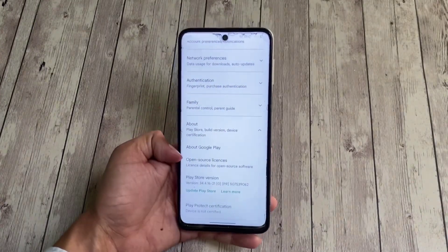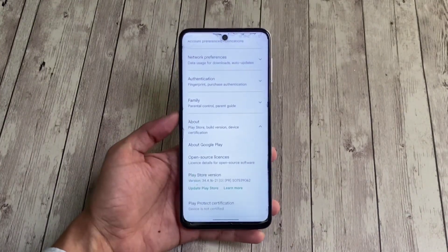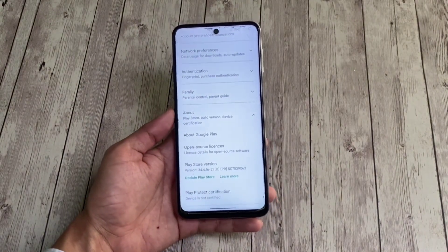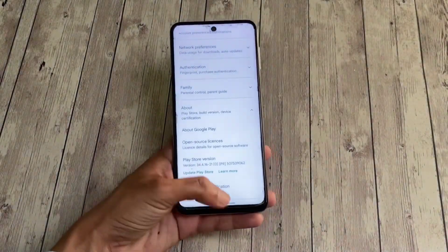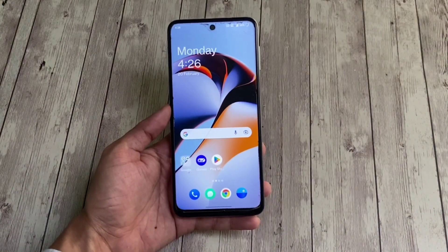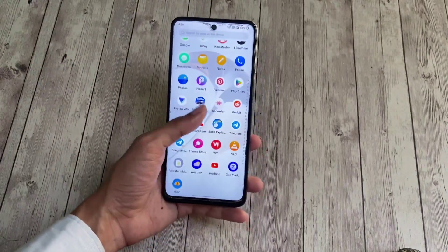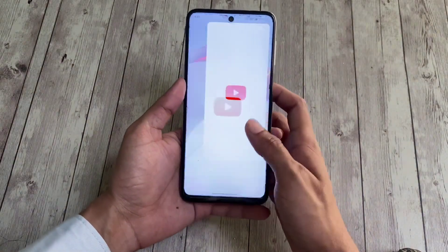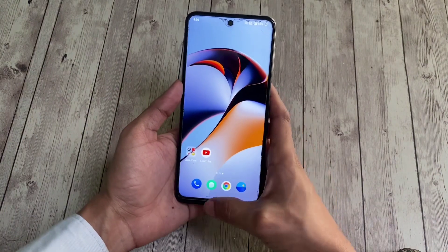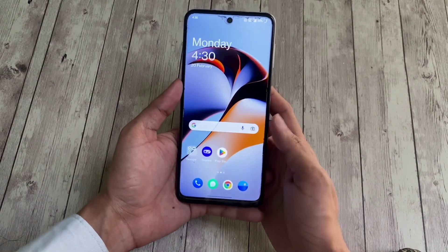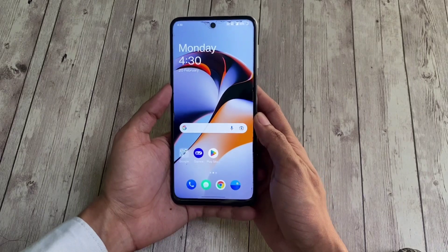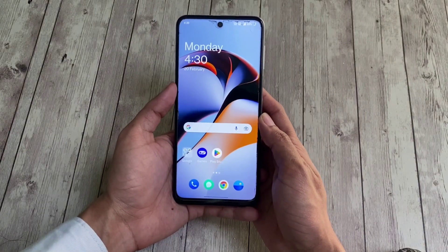Regarding Play Protect certification, unfortunately the device fails to get certified on this build, which means Google considers it potentially unsafe. For regular users, you won't have much trouble using it — especially if you like OxygenOS's UI. But if you're a heavy user wanting a battery-centric custom ROM or a gamer, this may not be your best bet. So that was my review — hope you liked the video, make sure to hit like and subscribe, and see you in the next one.